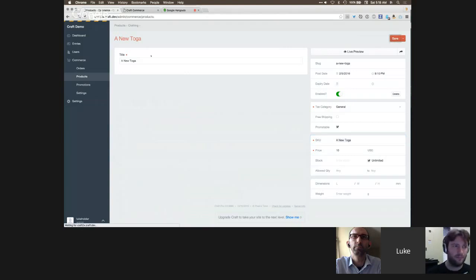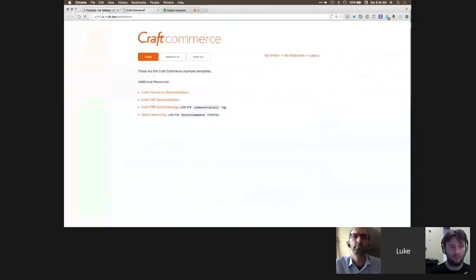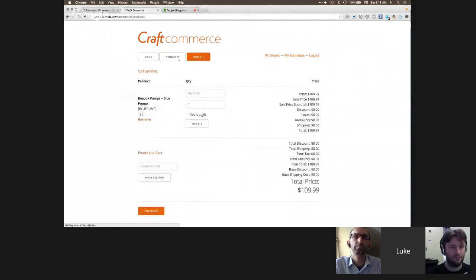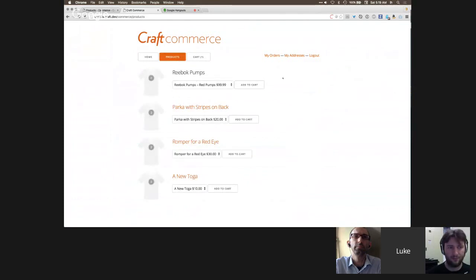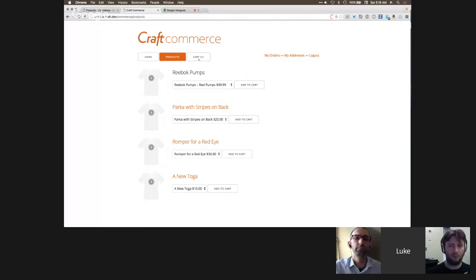Craft Commerce ships with default example templates. On the front-end products page, the customer can see all products including the newly created Reebok Pumps with its two variants. The UI is fully customizable — radio boxes, checkboxes, or separate buttons per variant are all possible. This is just the example template to demonstrate flexibility.